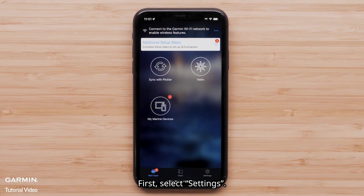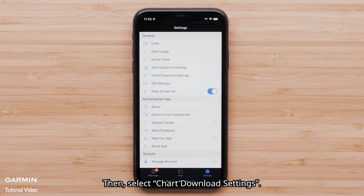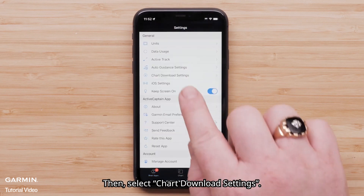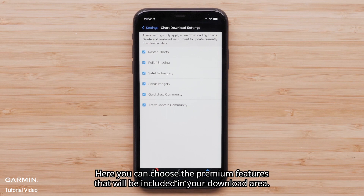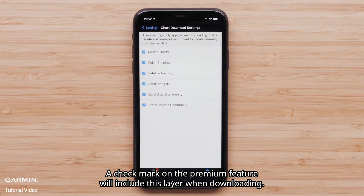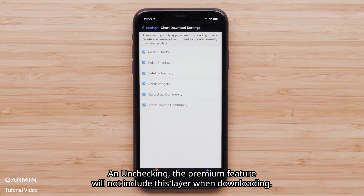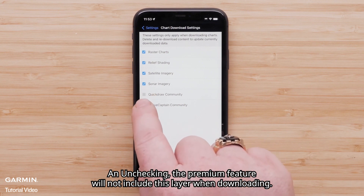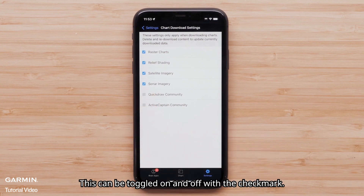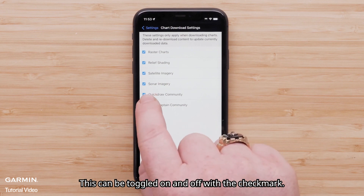First, select Settings, then select Chart Download Settings. Here you can choose the premium features that will be included in your download area. A checkmark on the premium feature will include this layer when downloaded. Unchecking the premium feature will not include this layer when downloaded. This can be toggled on and off with the checkmark.